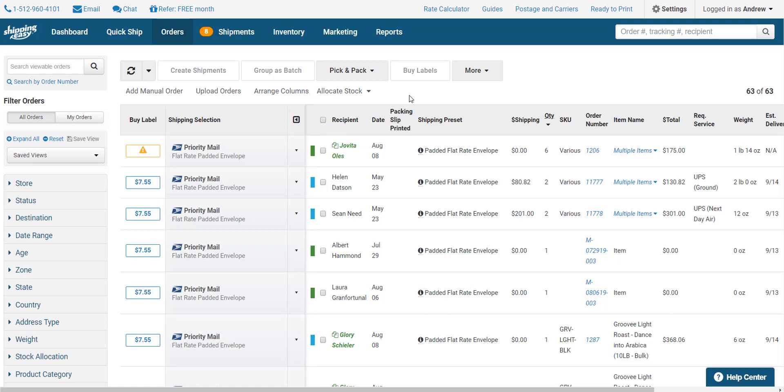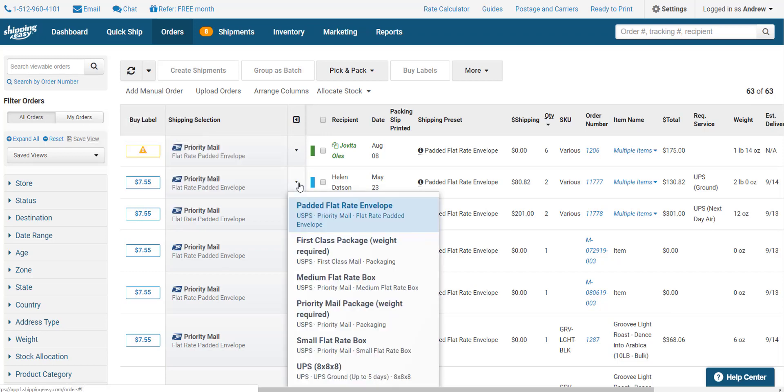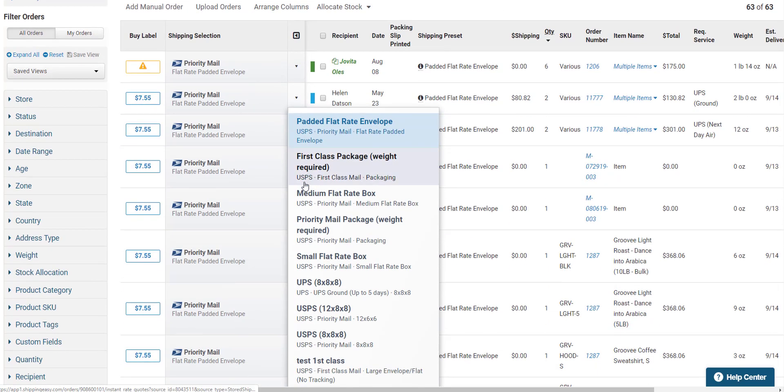No rate will be suggested if there is no weight or the destination address is invalid. If any of these issues exist, you can correct them by clicking on the yellow Fix button immediately to the left of the order. If you want to choose a different service, such as a flat rate option, you can click the down arrow to the right of the Shipping Selection column.